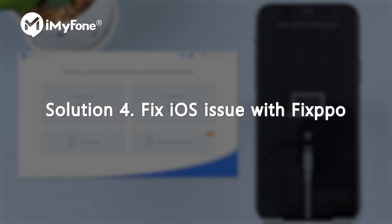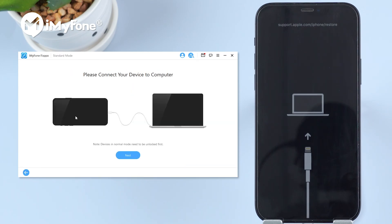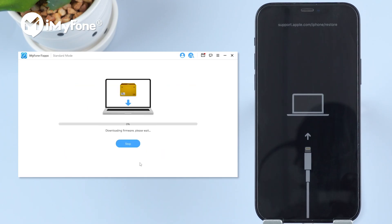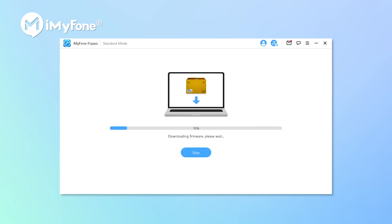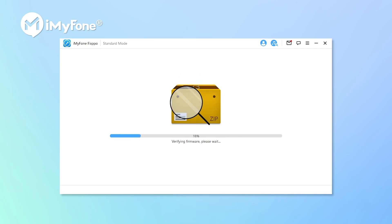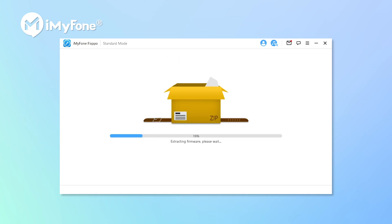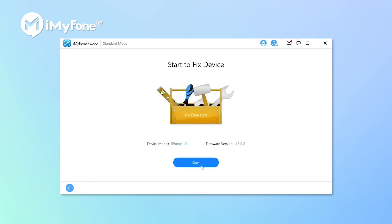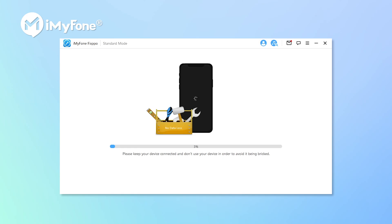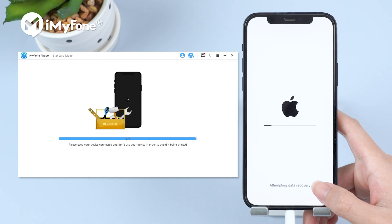Solution 4: Fix iOS issue with Fixpo. Choose standard mode and hit next. Click download to download the proper firmware to fix your issue. Wait for a while. When the firmware is downloaded, click start to begin the last process. Fixpo will now help us fix the issue. Just wait for it to complete.